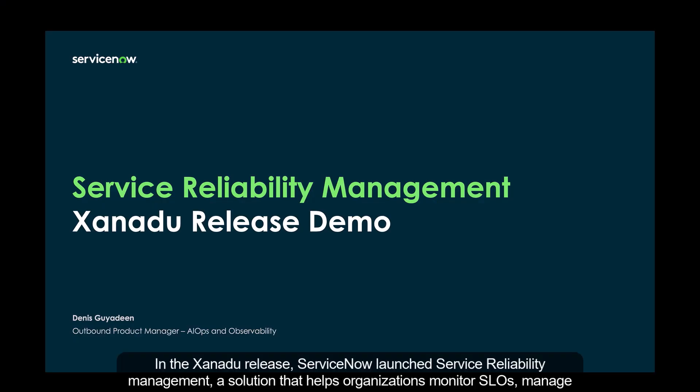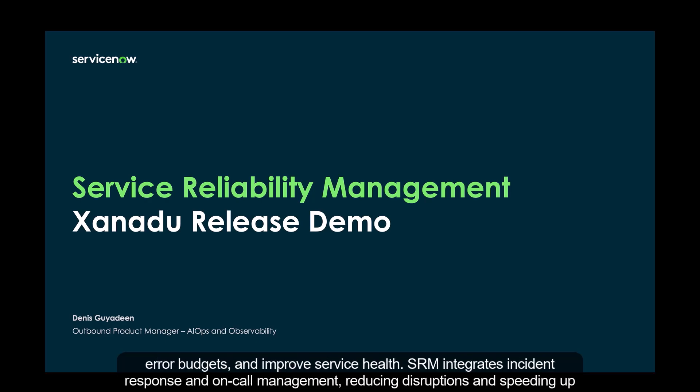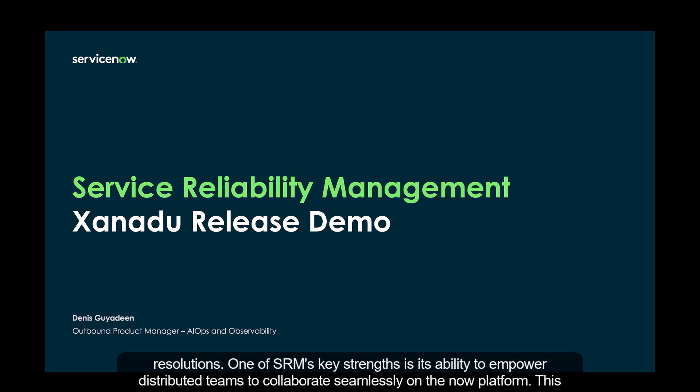In the Xanadu release, ServiceNow launched Service Reliability Management, a solution that helps organizations monitor SLOs, manage error budgets, and improve service health. SRM integrates incident response and on-call management, reducing disruptions and speeding up resolutions.